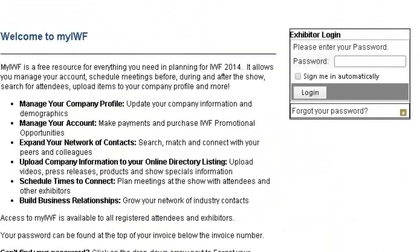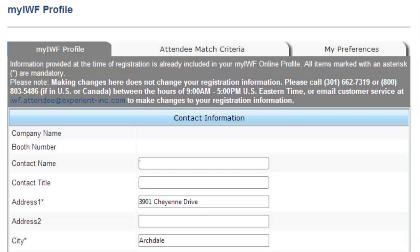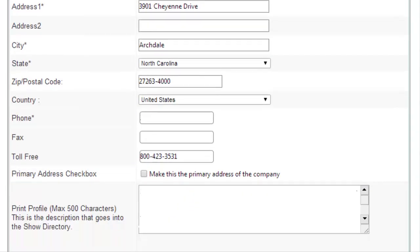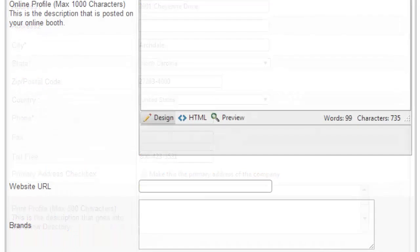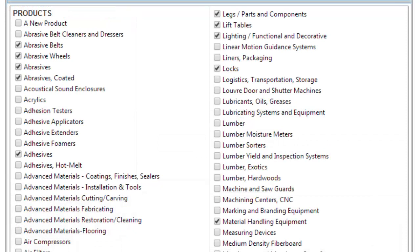Navigate to the exhibitor dashboard from the exhibitor login page with the password from your MyIWF welcome email. Once you've logged in, update your profile with your basic contact information, company profile description, website, and brands. Be sure to include keywords and select product categories that your targeted attendees are likely to search with.